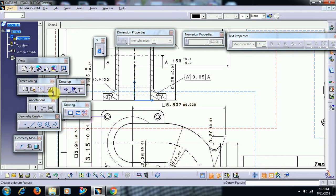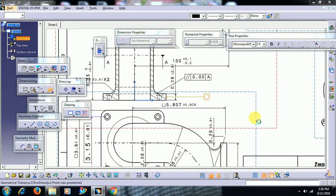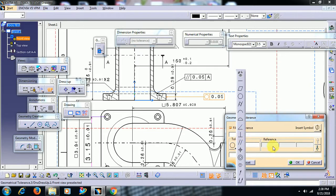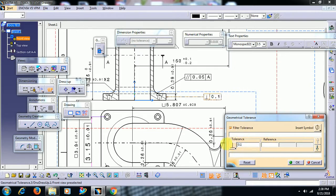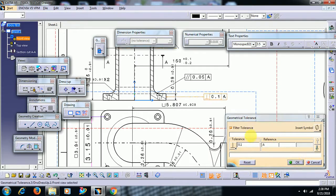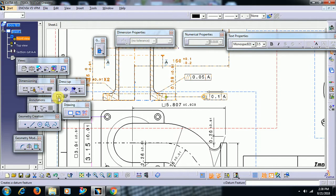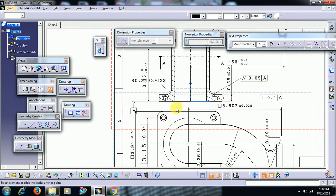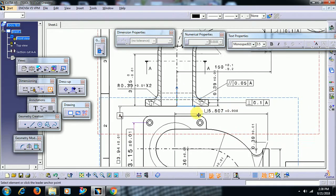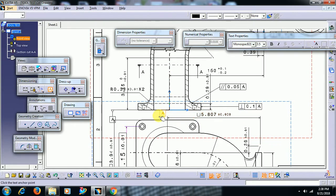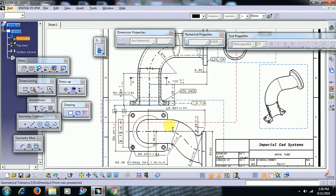To apply geometrical tolerance, select the geometrical tolerance tool and select an element. A window appears — I apply perpendicularity with a tolerance value of 0.1 and a datum reference. In the same dimensioning toolbar you can see the datum feature tool. Select an element and you can apply a datum like this. You can apply geometrical tolerance for drafting this way.